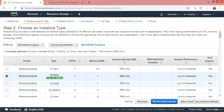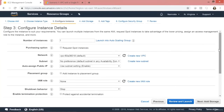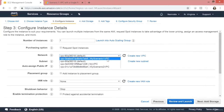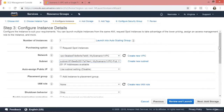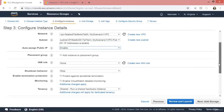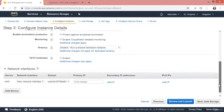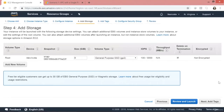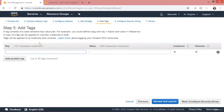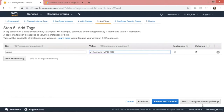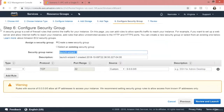I'm going to use T2 micro because that's free tier eligible. We are launching one instance. We need to ensure we launch it in our VPC, so I select My Scenario One VPC. This is the only subnet we have. I'm going to enable the public IP address and leave the rest as default. Let's add storage, keep it as default, then add tags.